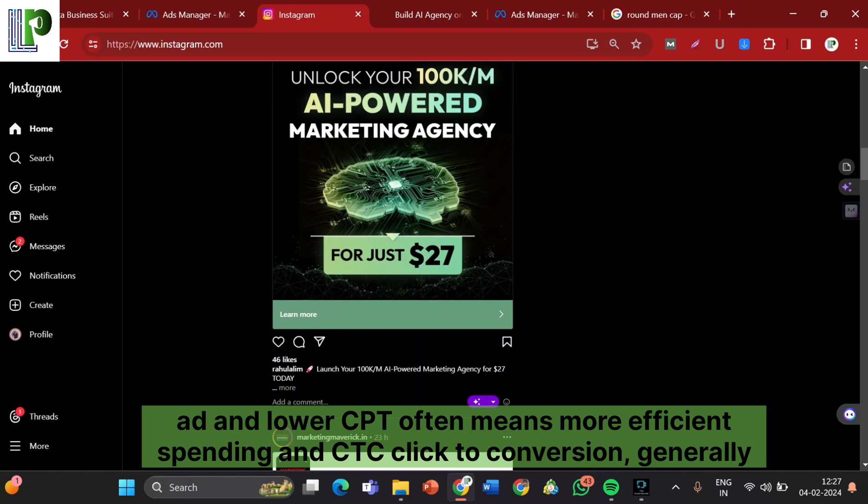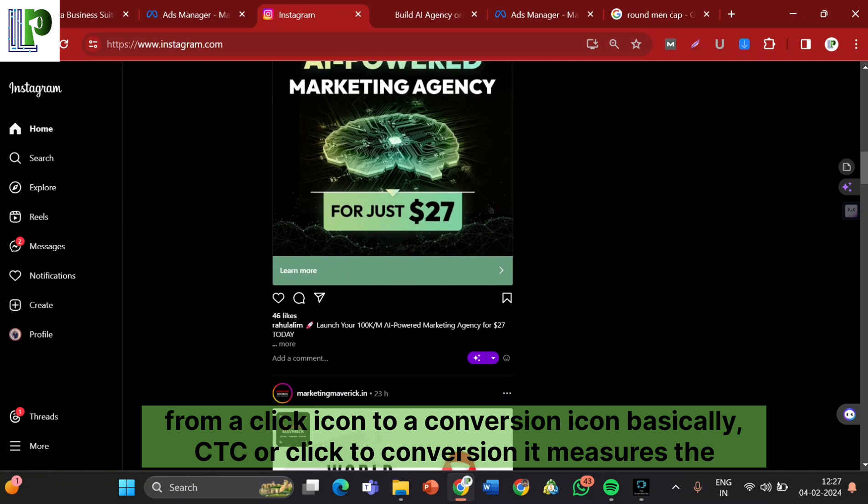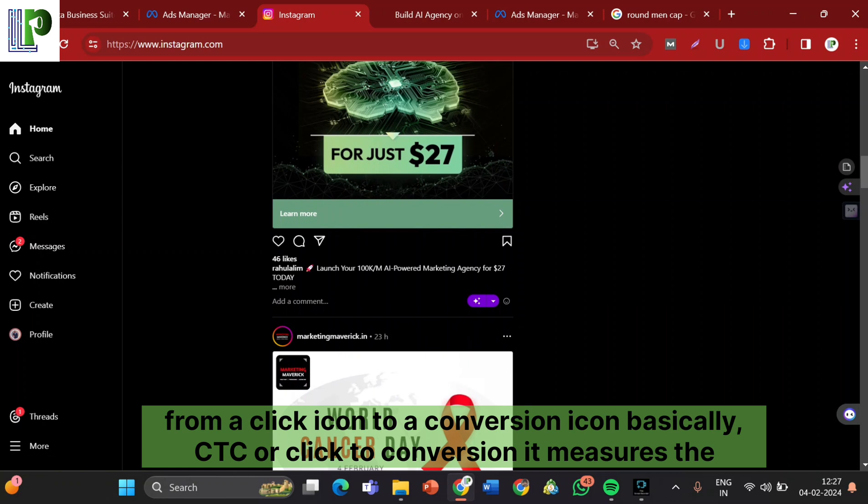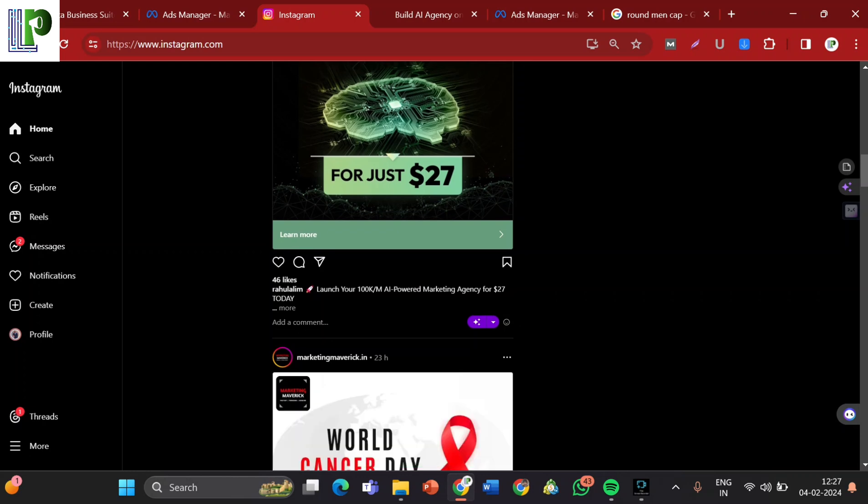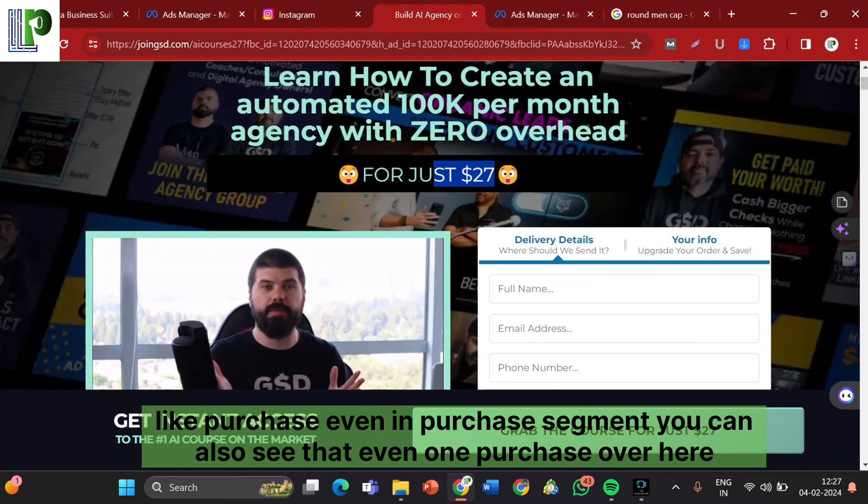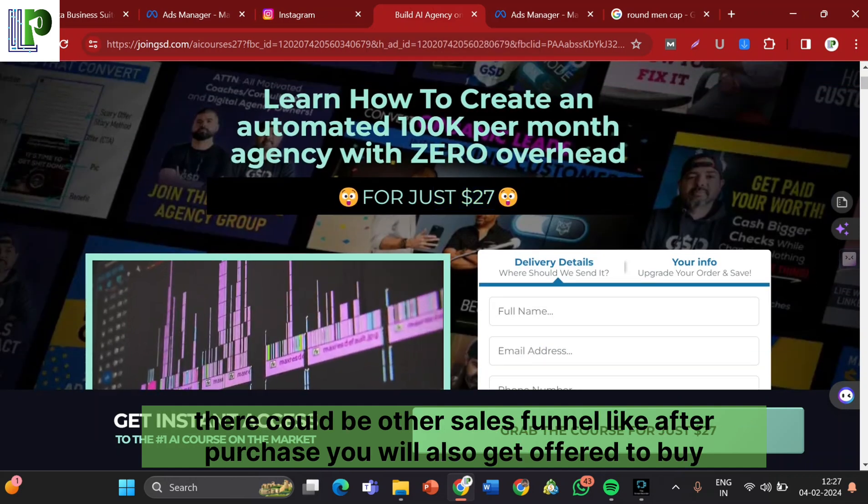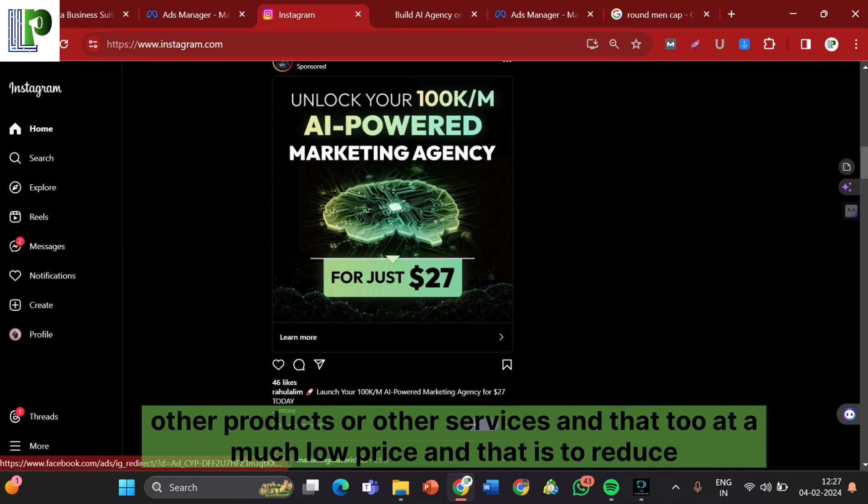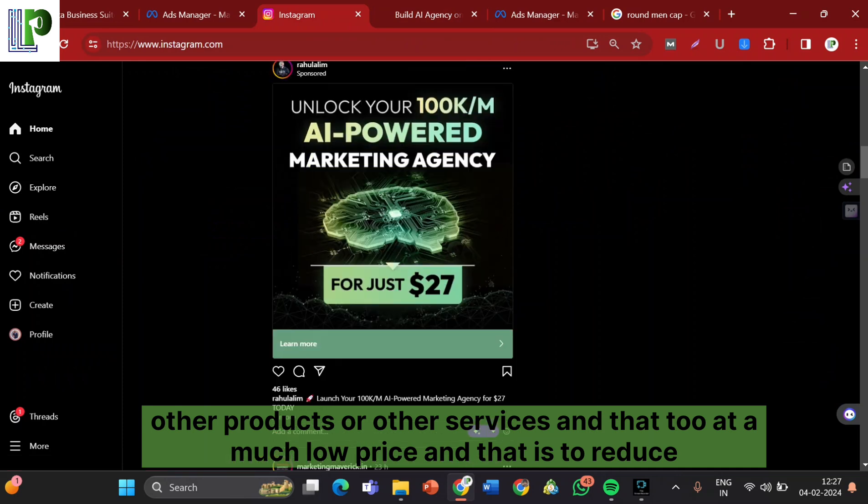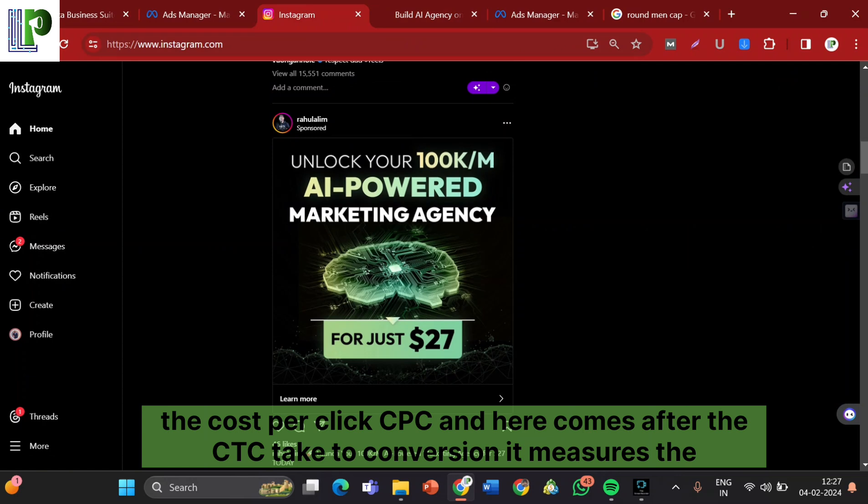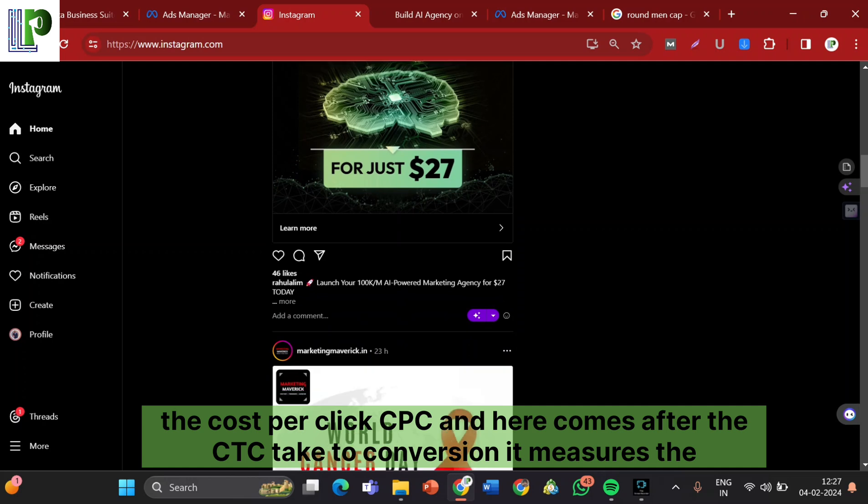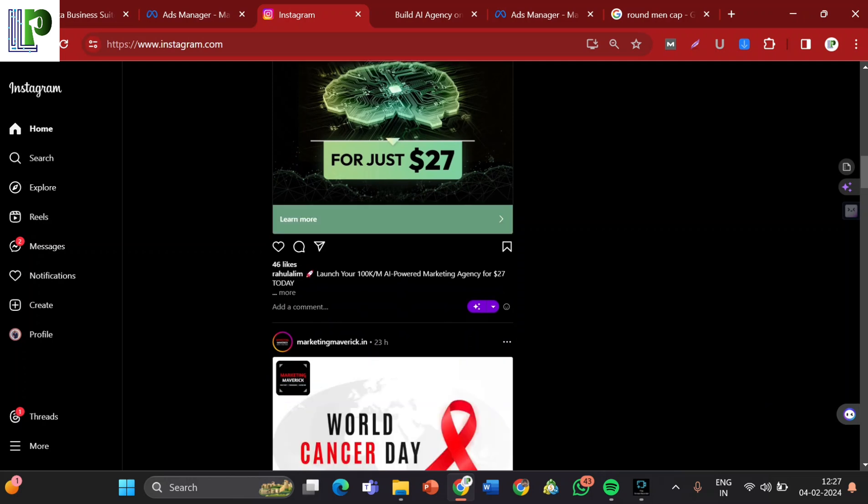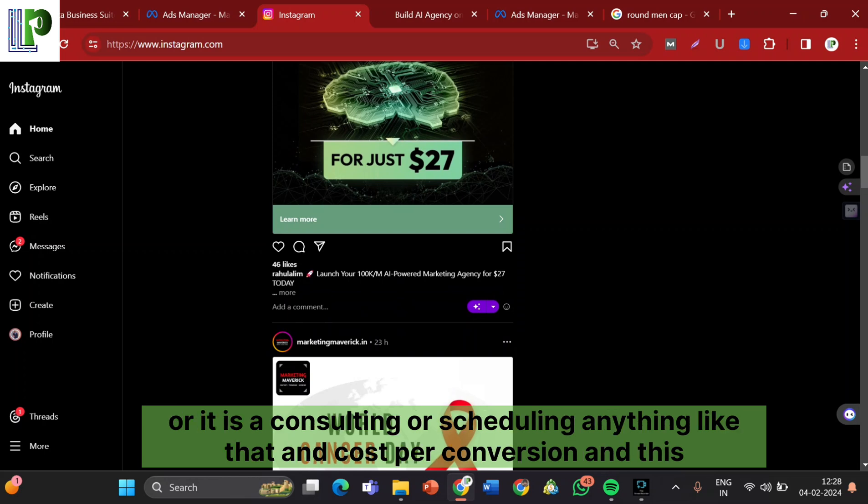And CTC, click to conversion. From a click to a conversion icon, CTC or click to conversion measures the time or steps taken from the initial click to your ads to the final conversion action, actually like purchase. Even in purchase segment, you can also see that even one purchase over here, there could be other sales funnel. Like after purchase, you will also get offer to buy other products or other services, and that too at a much low price. That's to reduce the cost per click.